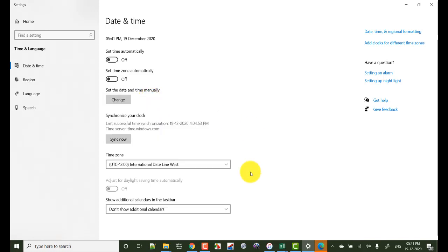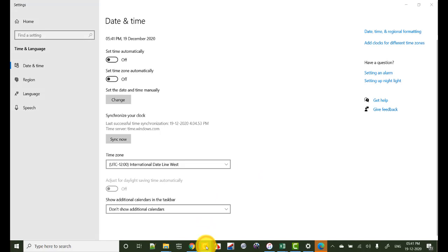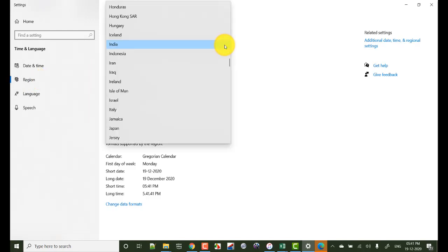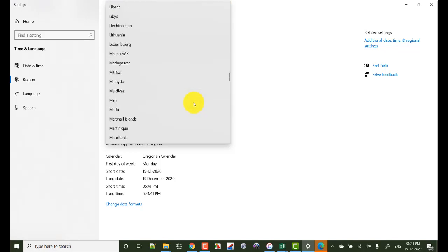So see as I am changing the time zones here, synchronize your clock, the time here is changing. Now click on region and select any Western country like here I am selecting Canada.